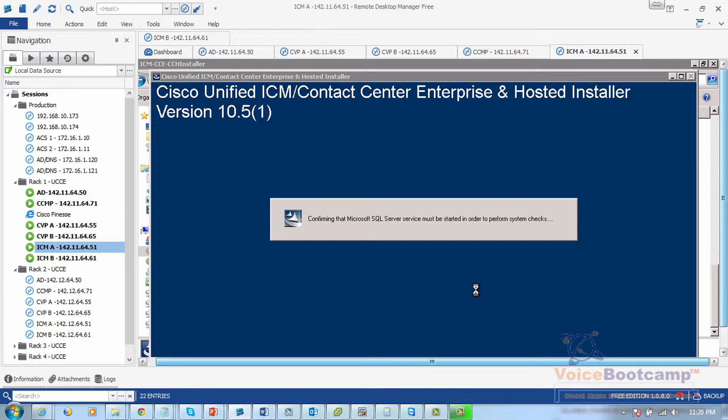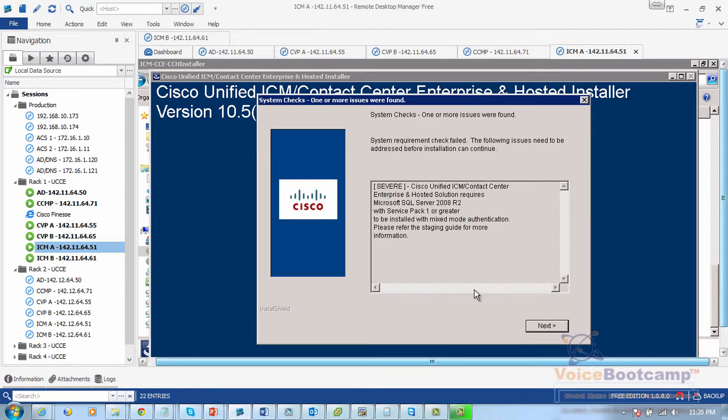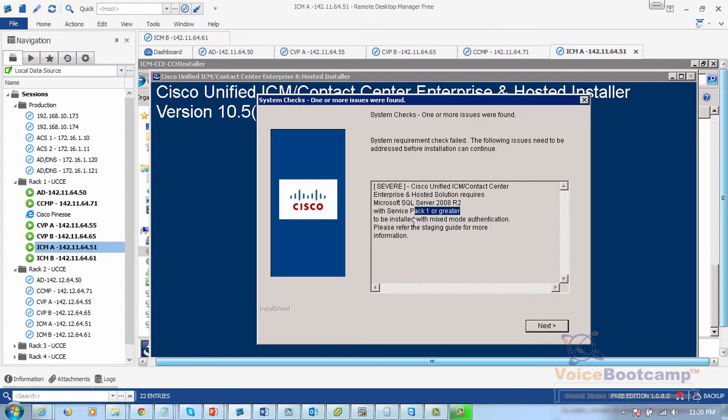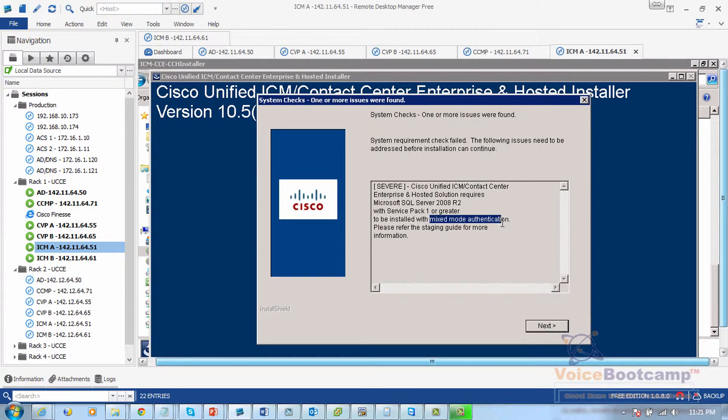This is going to do a check. As you can see, it's giving you a message saying that SQL Server R2 with service pack needs to be installed with mixed mode authentication.